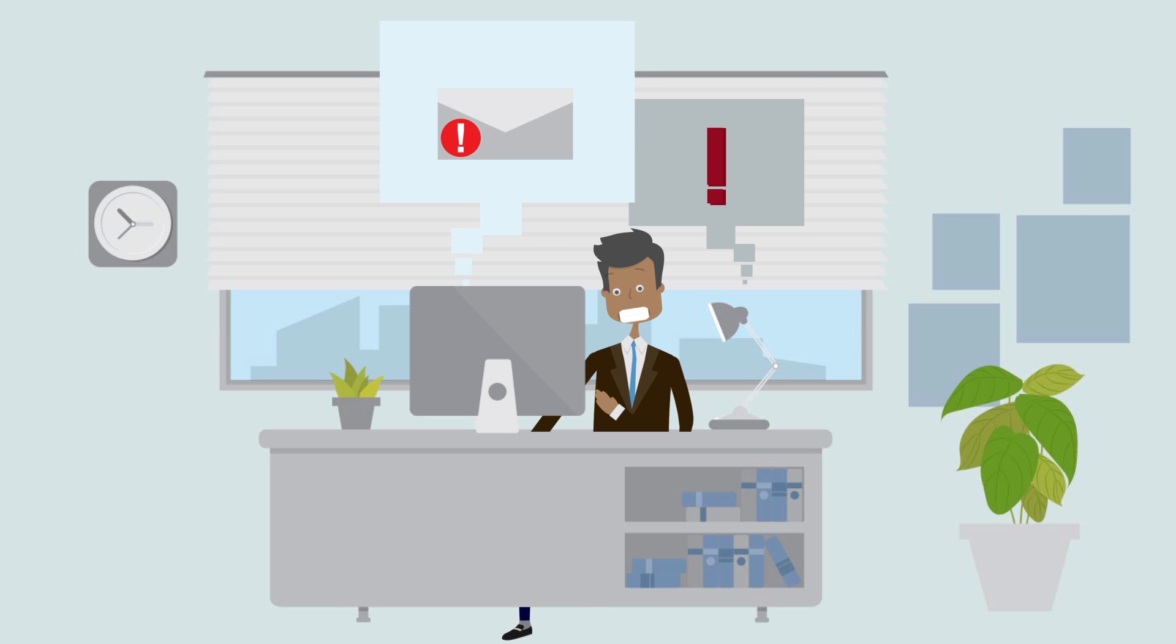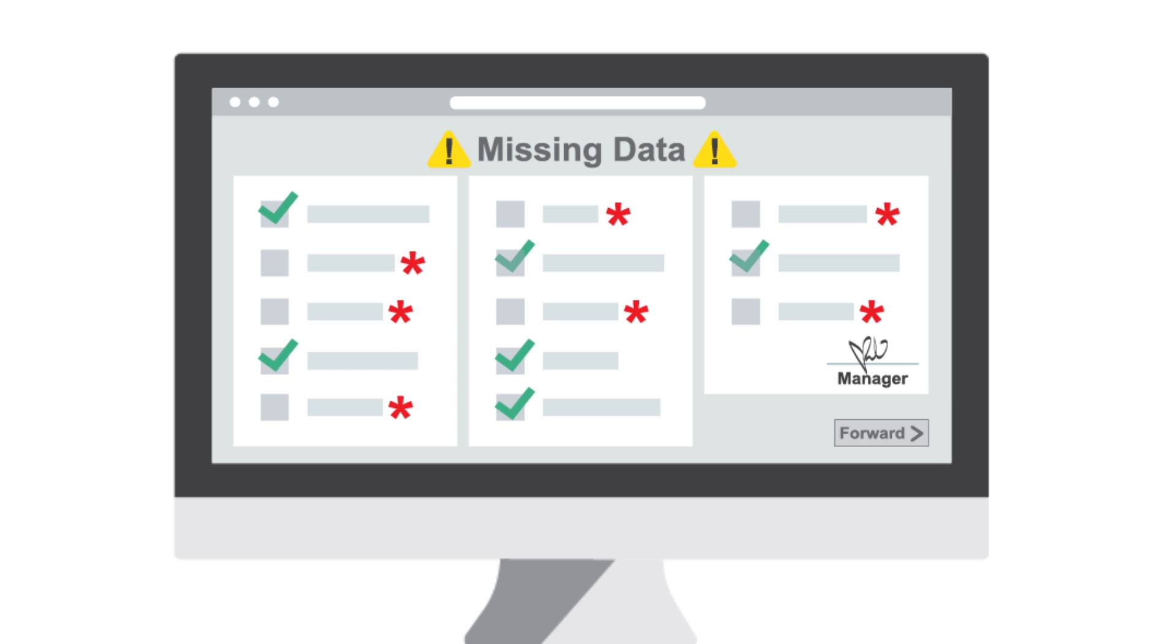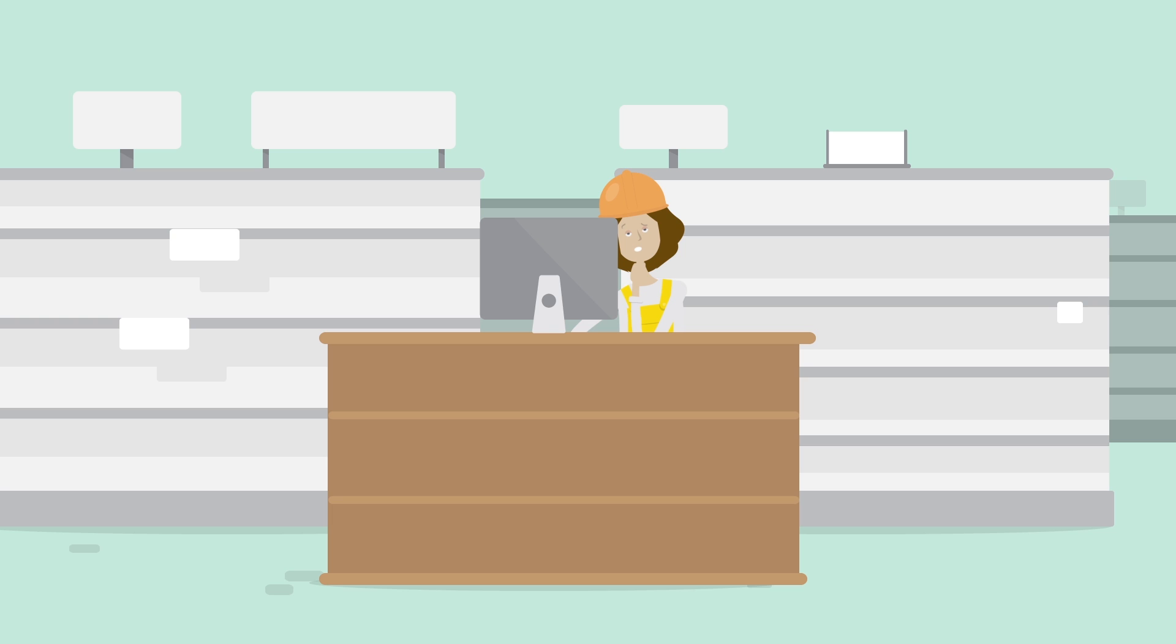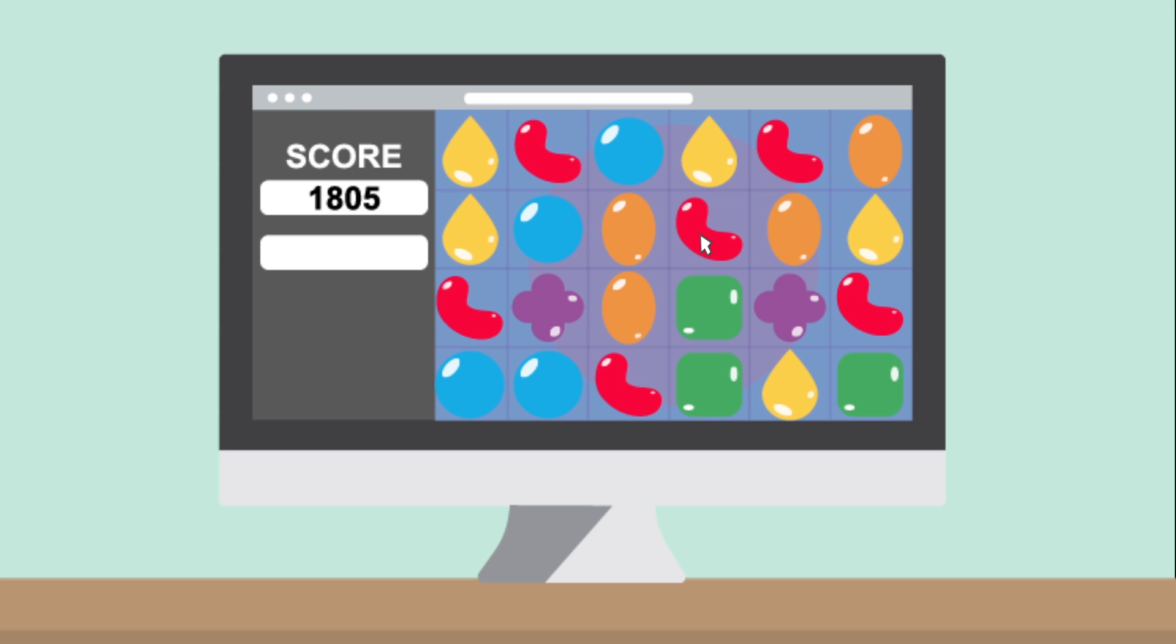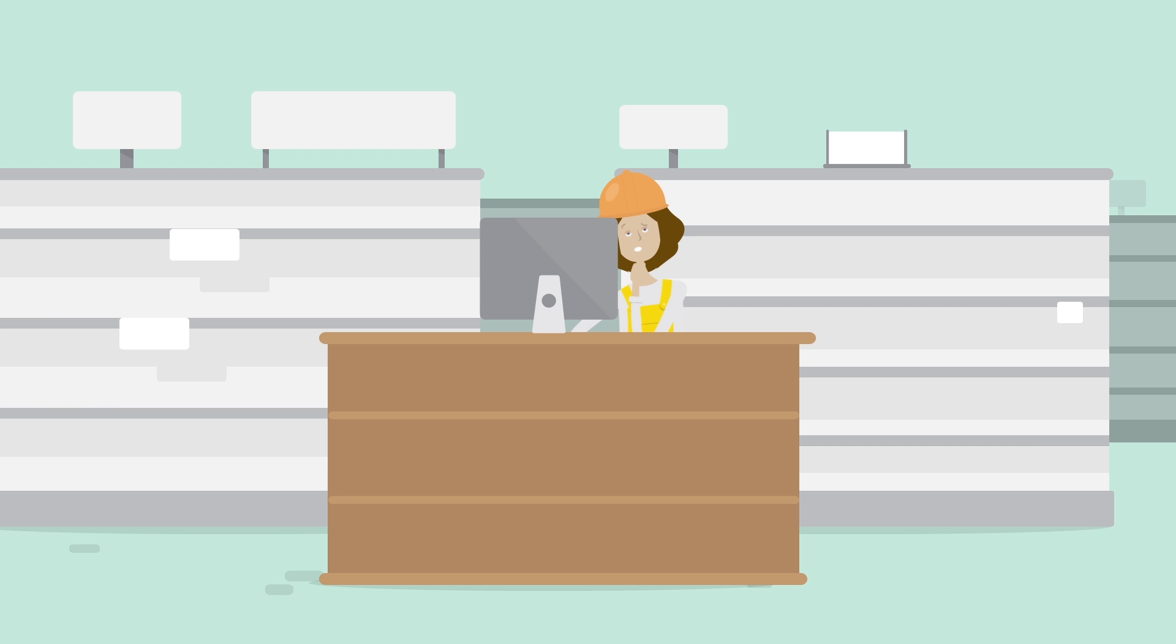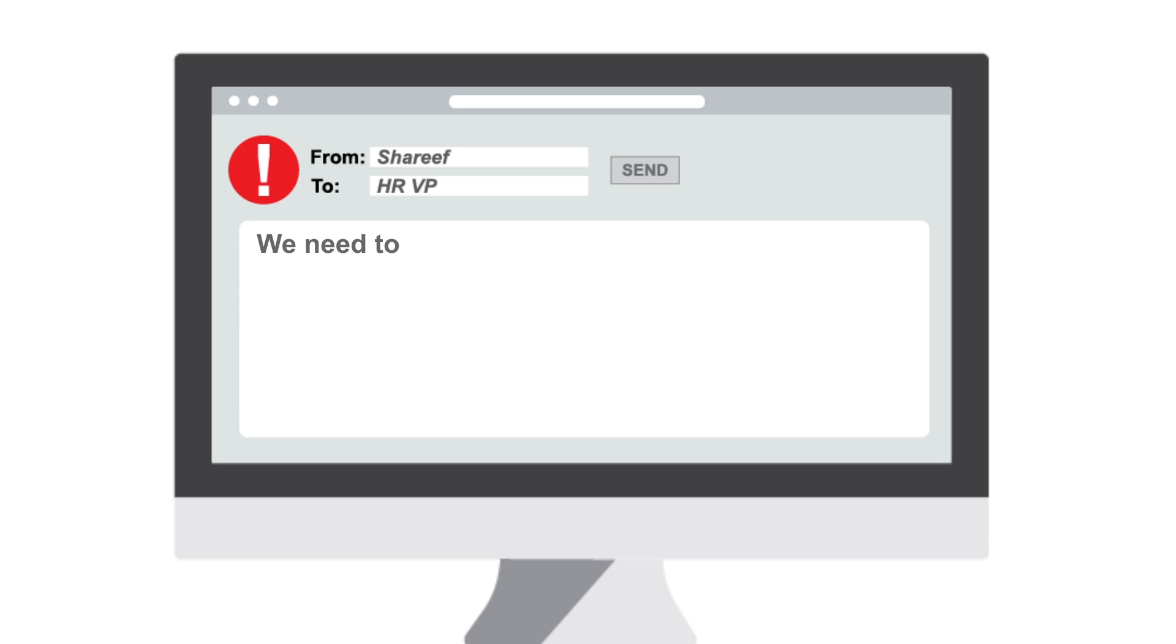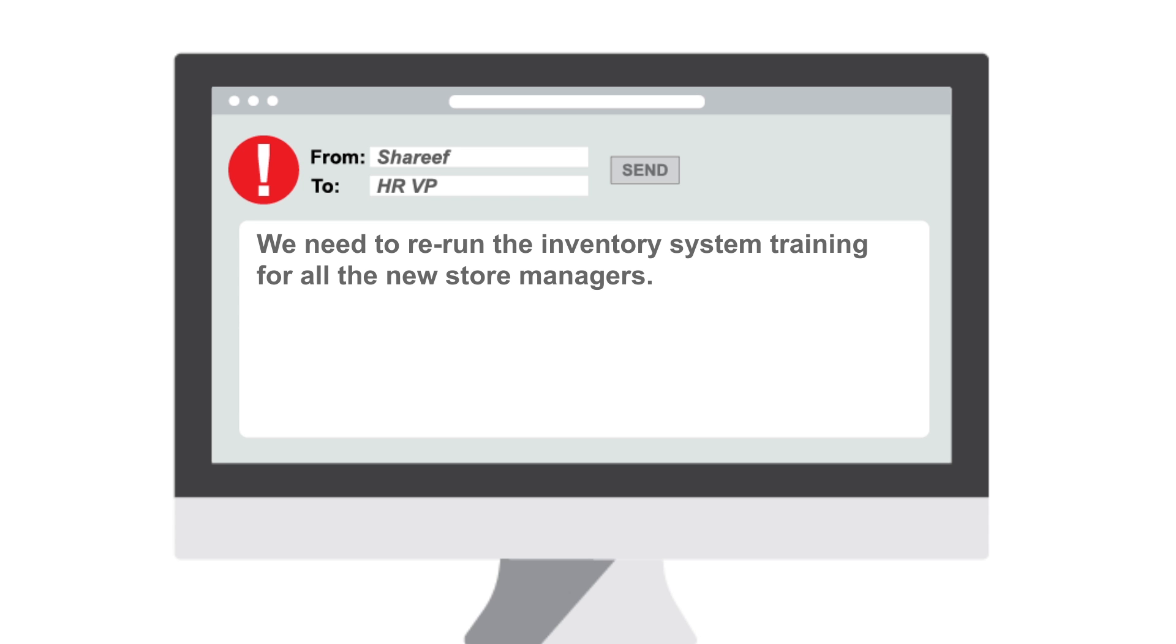He finally gets an alert on his mobile about some missing inventory data from some stores. A quick look at the logs showed that some store managers failed to run their nightly reports. No panic.